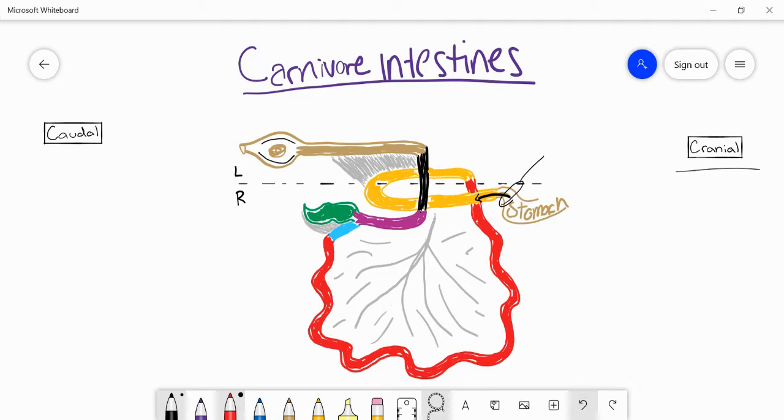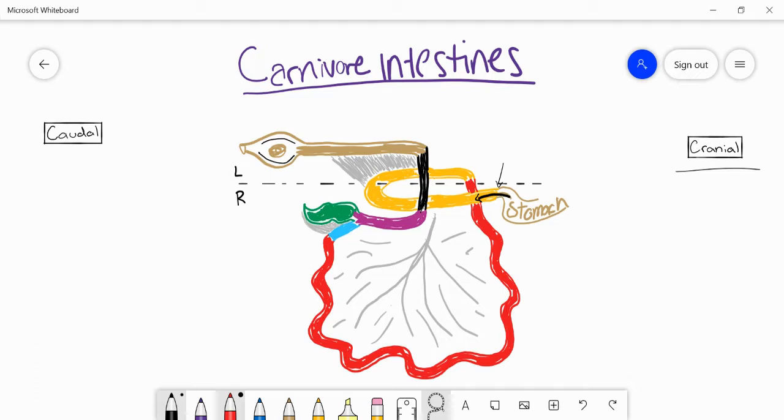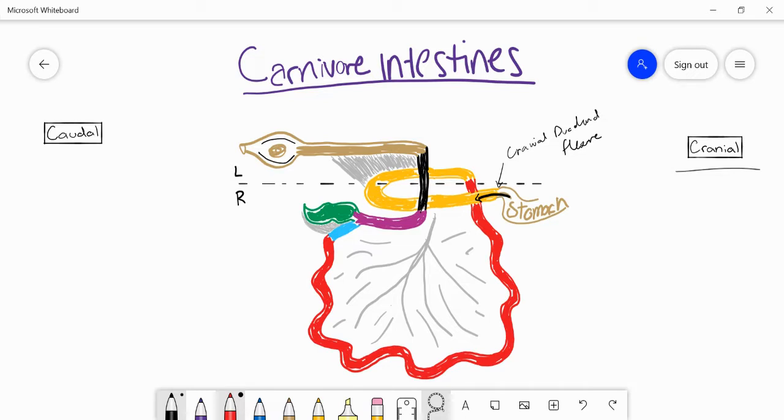The start of the small intestine is marked by this little flexure. It's not super clear in this diagram, but if you see it in person there's a flexure going from the stomach into the duodenum, and this flexure is called the cranial duodenal flexure. It's actually part of the duodenum, the first part actually.